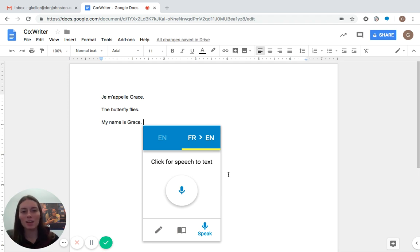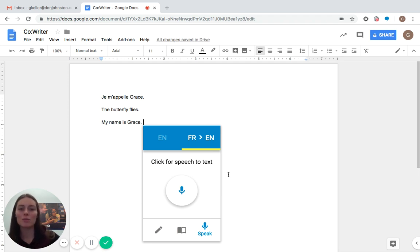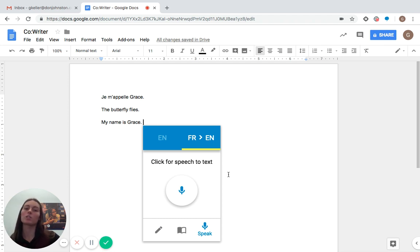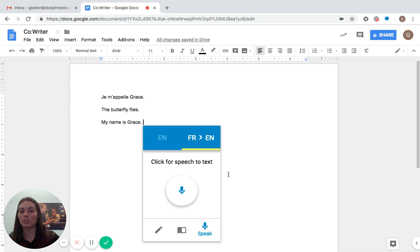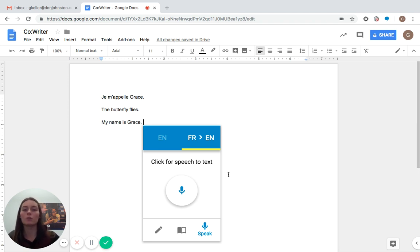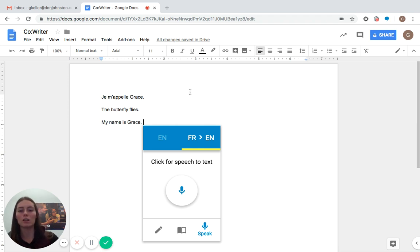So as you can see, it's all translated into English for me, even though I spoke in a different language and we have a ton of different languages on CoWriter. So chances are your native language or a language that you're trying to learn is supported. So this would be a great way for you to become fluent, not only in reading and speaking, but also in writing using this language feature on CoWriter.